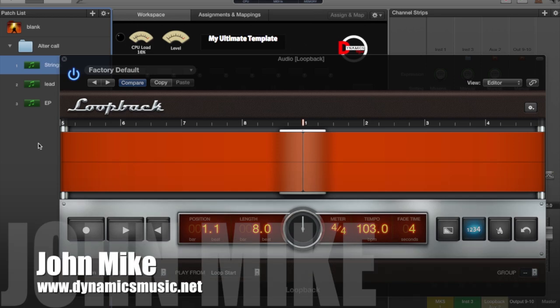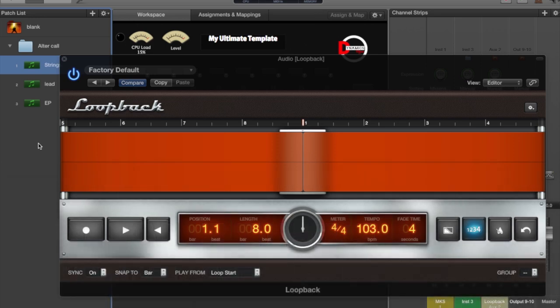What's going on, ladies and gentlemen? It's your boy John Mike from Dynamics Music. I want to throw something at you — I think it's absolutely amazing. We're going to talk about the Loopback plugin. It's a plugin that basically allows you to do live looping on the fly, setting up layers of loops and creating your own stem track or backing track for yourself, live and in person, all by yourself.